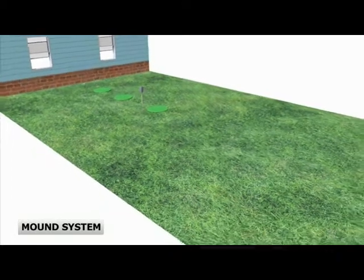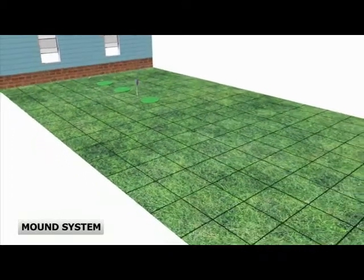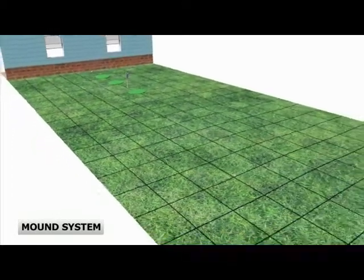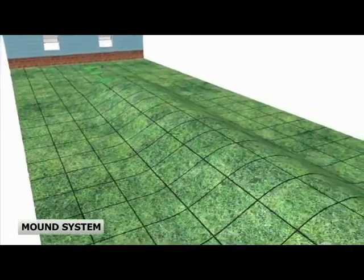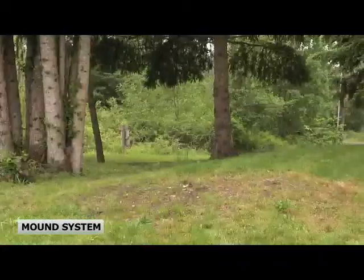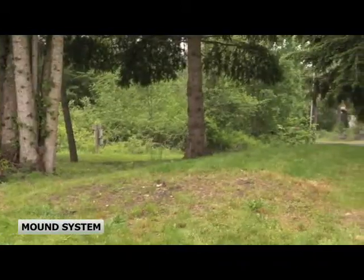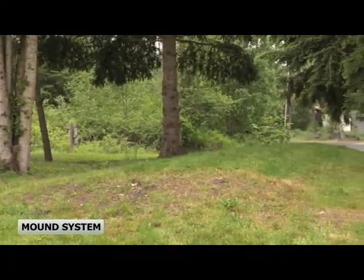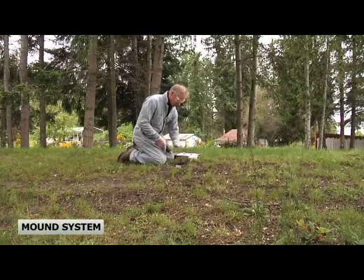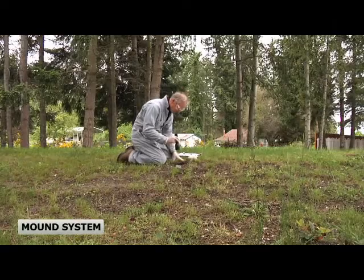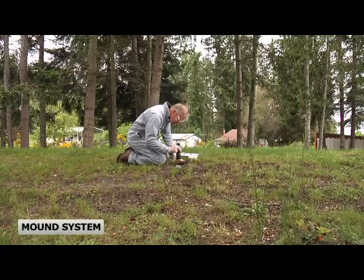A mound system is used when soil conditions require added materials to create a raised drain field. These appear as a mound or series of mounds in your yard and typically have observation ports so you can inspect the performance of the drain field.